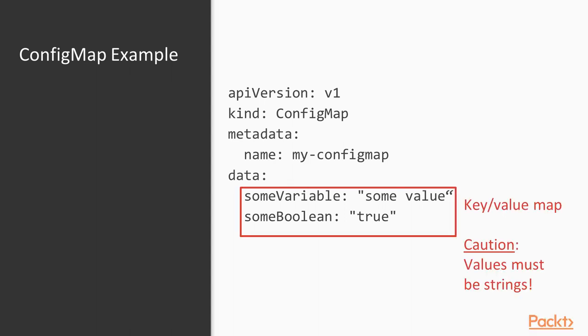The data property is just a key value map that can contain arbitrary keys with arbitrary values as long as these values are strings. Be careful when passing values like true or false or numeric values. Without quotes these will be interpreted as boolean or integer types in YAML which is not supported by Kubernetes.